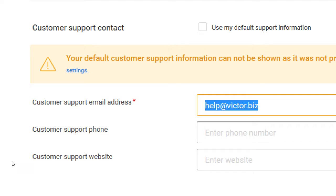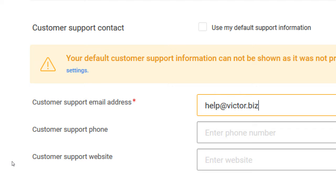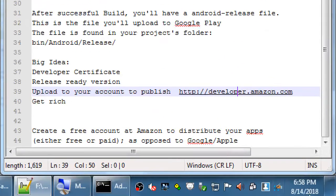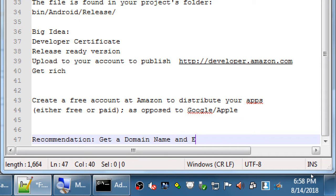You can easily go create helpvictorapps@gmail.com — that's fine. But it's more professional to have your email as part of a domain for your business. You can easily get a free Gmail, Hotmail, or Yahoo mail, but what is professional and not free is having one with your own domain name. My recommendation: get a domain name and email for yourself.